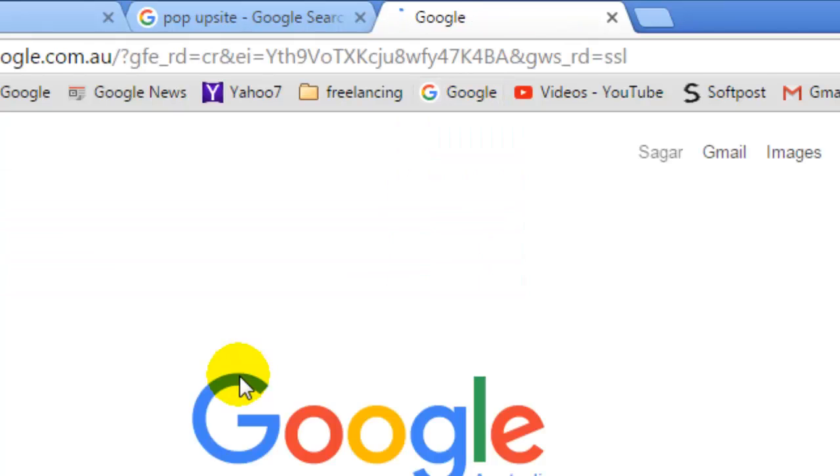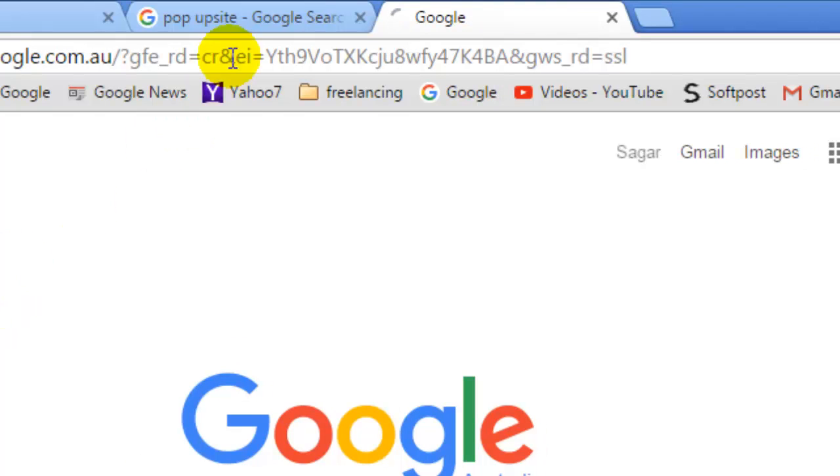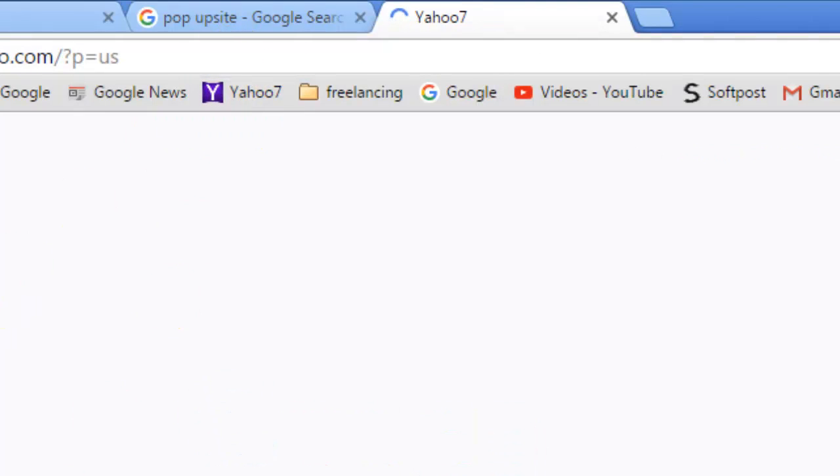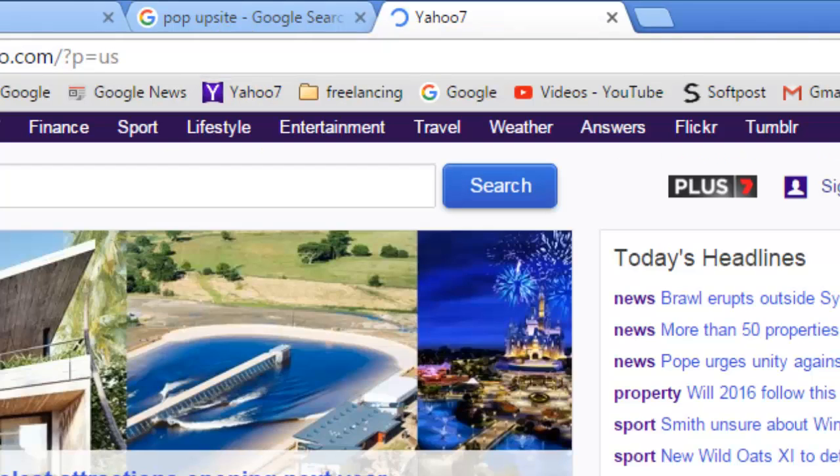I can just click on that bookmark to get there very quickly. I don't need to type it in the address bar.